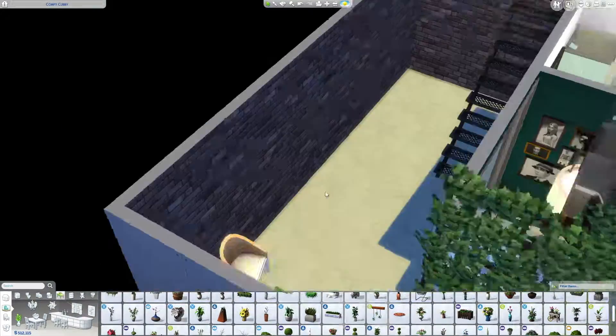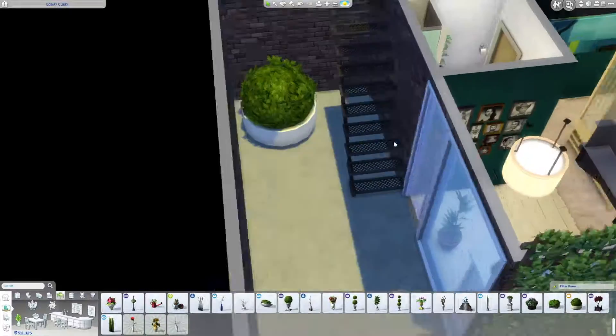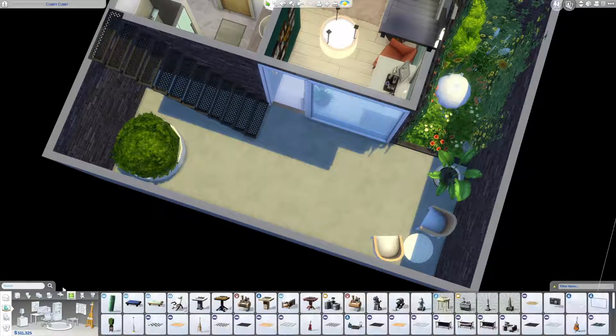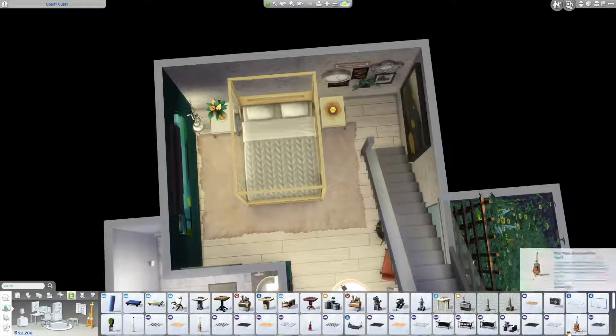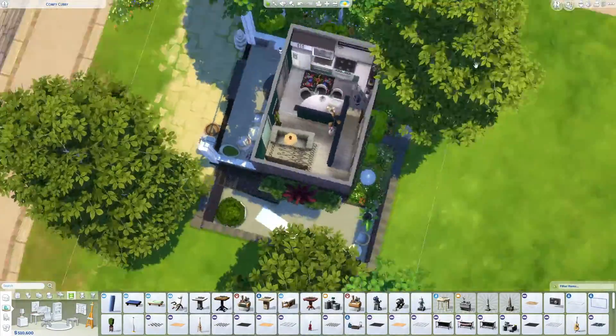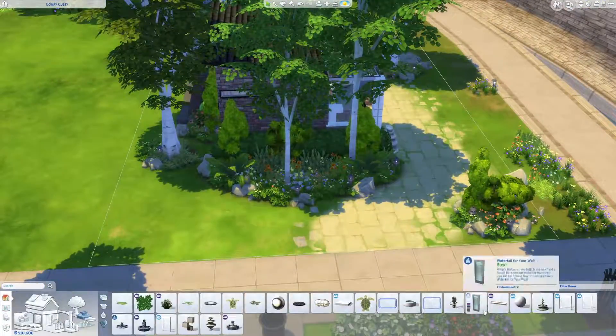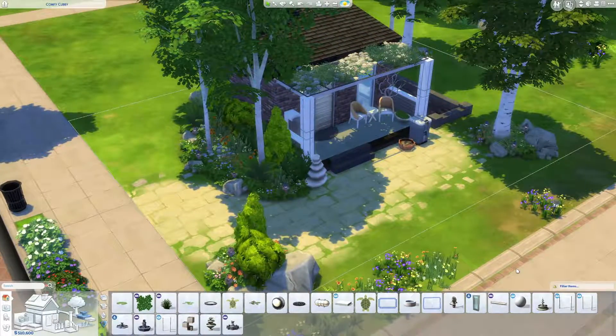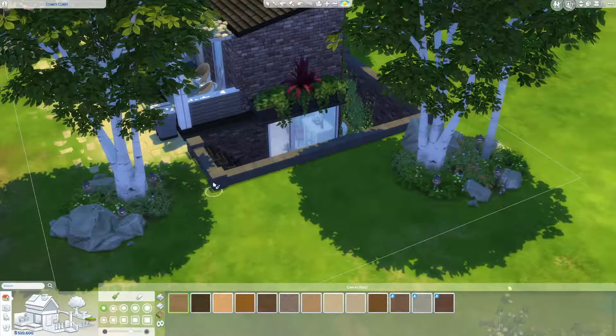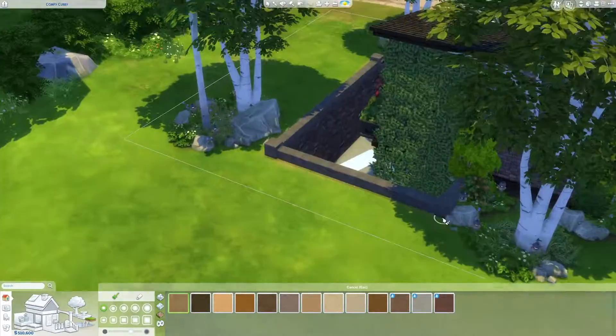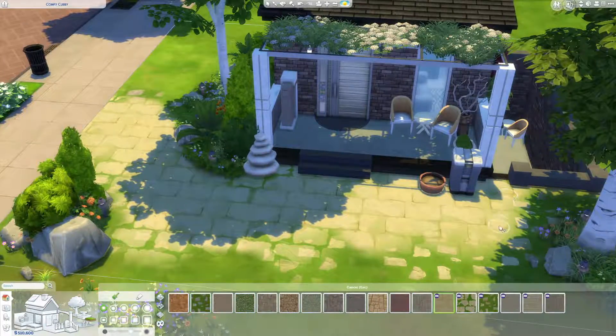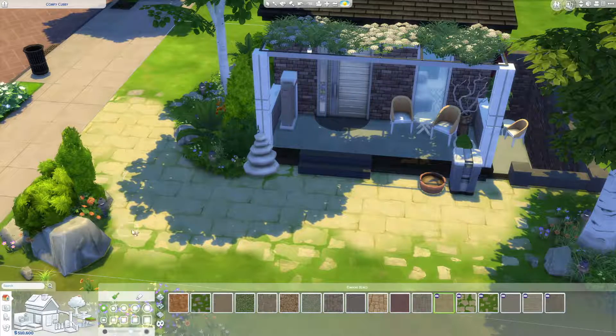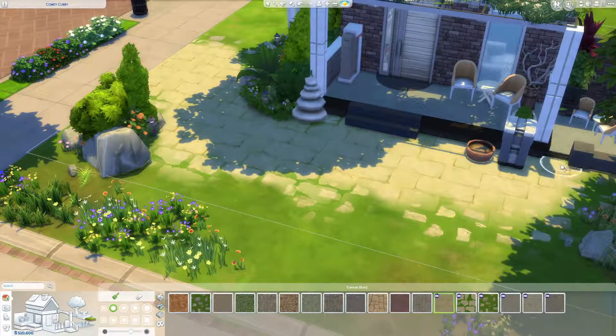We do get actually quite a few skill building things in this house considering how small it is. We have a yoga mat, a guitar, a gardening pot at the front of the house, and a computer to do anything that you need with that. So it really has everything you need even though it's a pretty small house. I hope you guys like it.